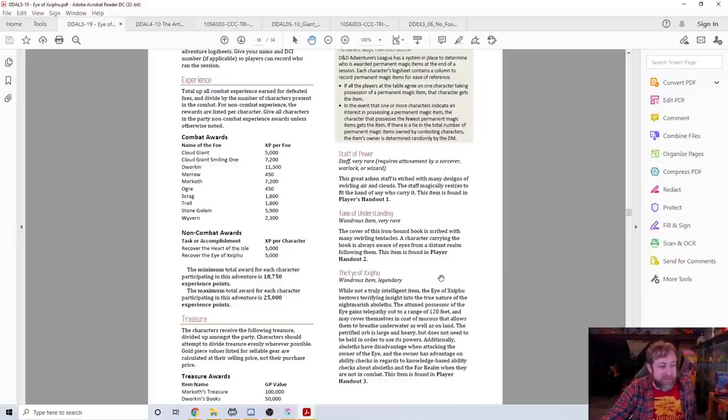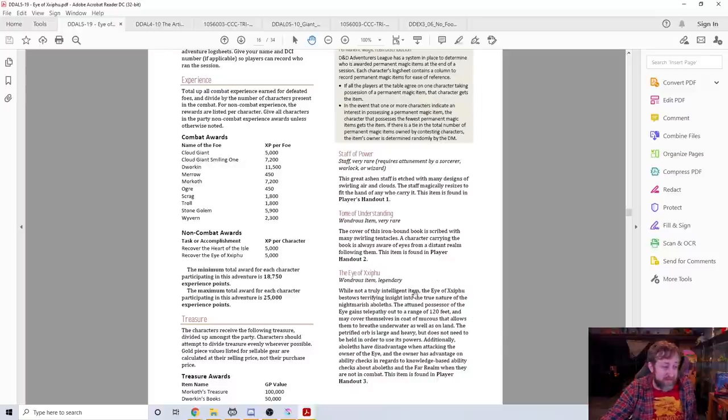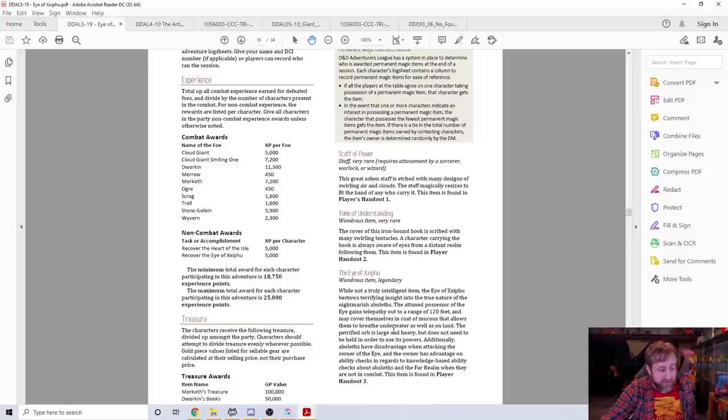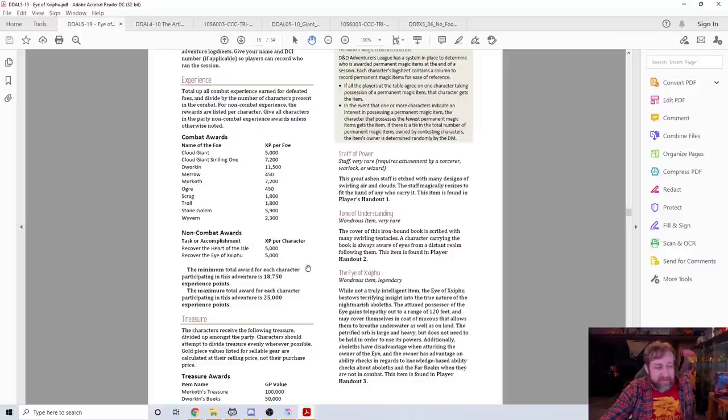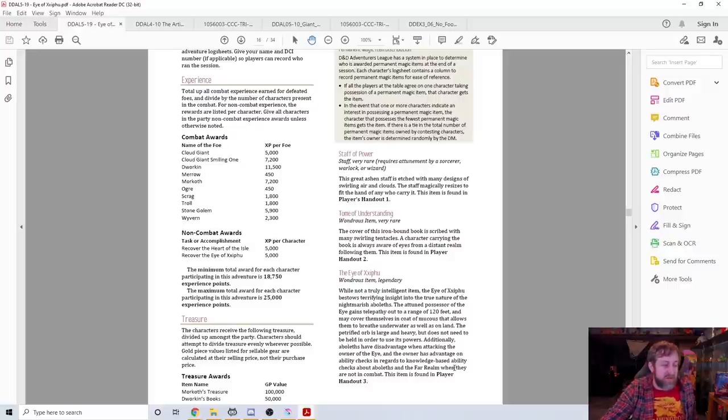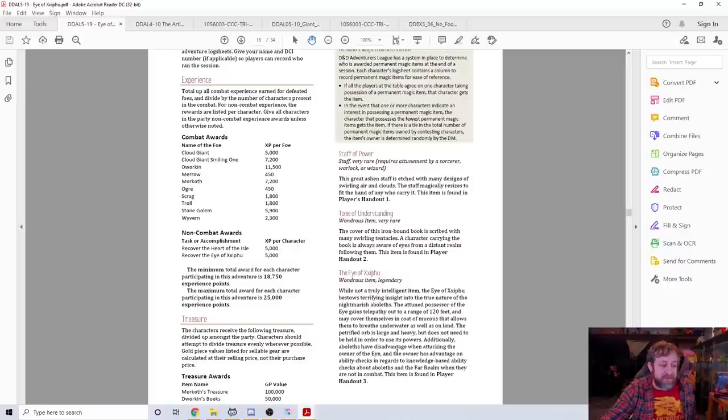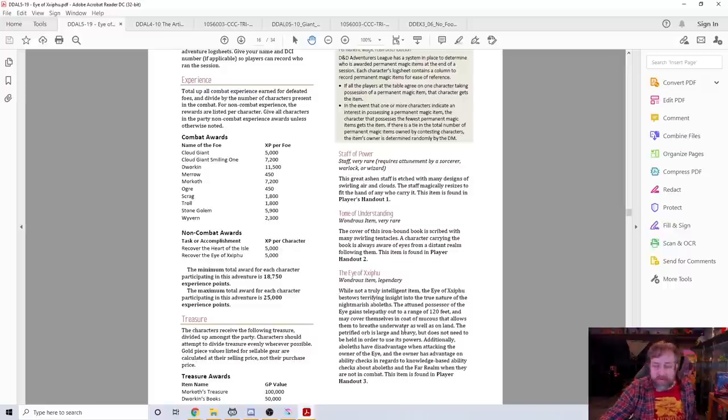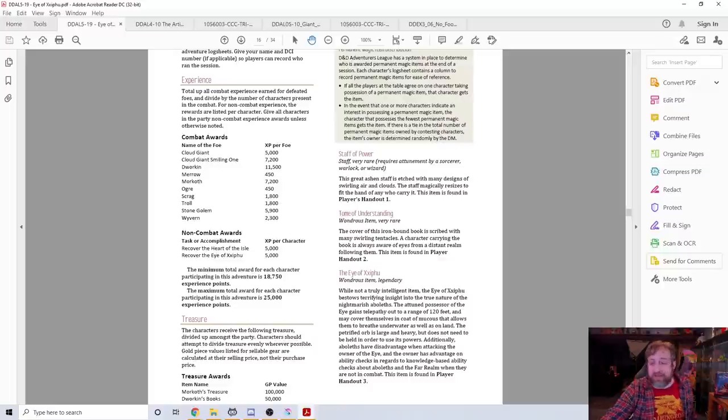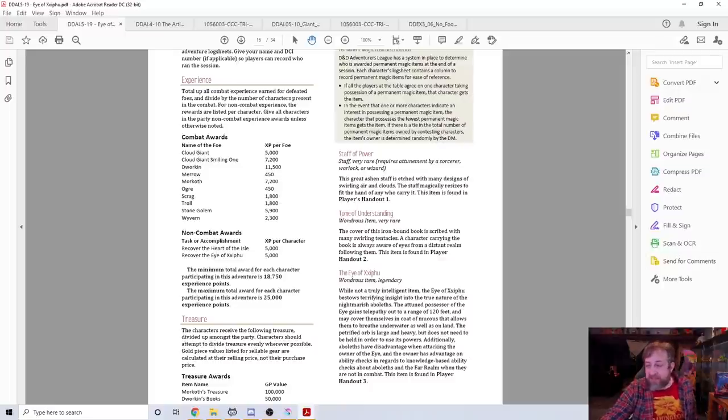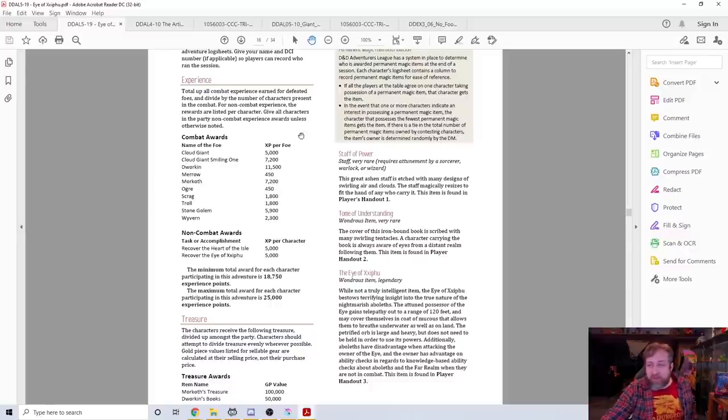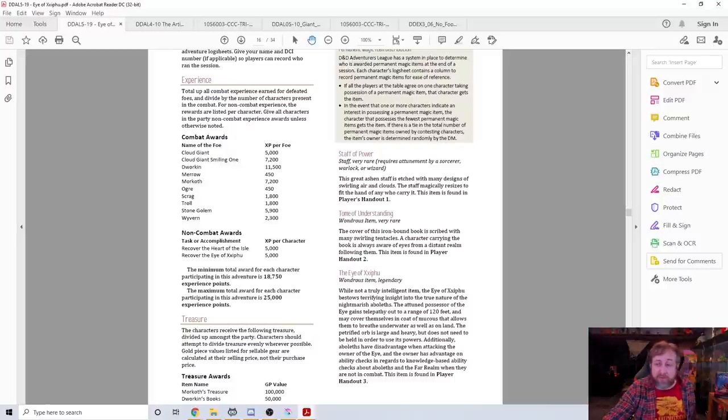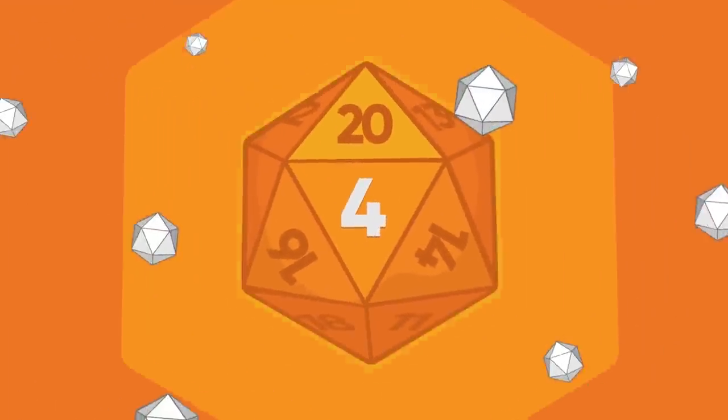The morkoth gains it and it wants to, it's being consumed or converted by the eye and the eye wants it to rebuild Zifu as it was originally. The Eye of Zifu was actually a magic item, it was eventually removed from Adventure League so you can't have it as an item. The attuned possessor of the eye gains telepathy out to a range of 120 feet and can cover themselves in a coat of mucus that allows them to breathe underwater.